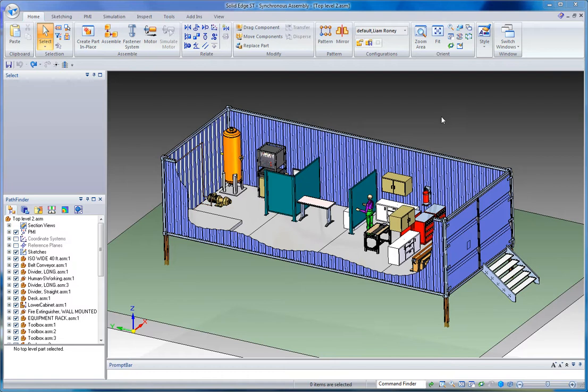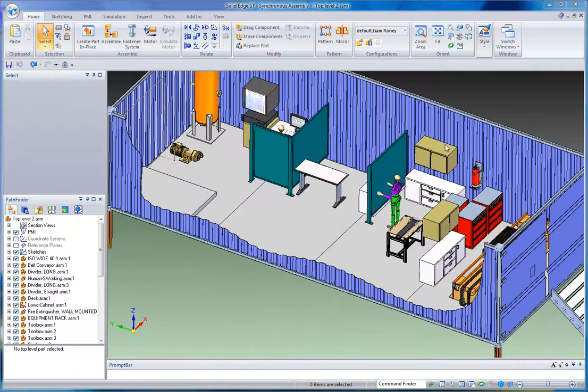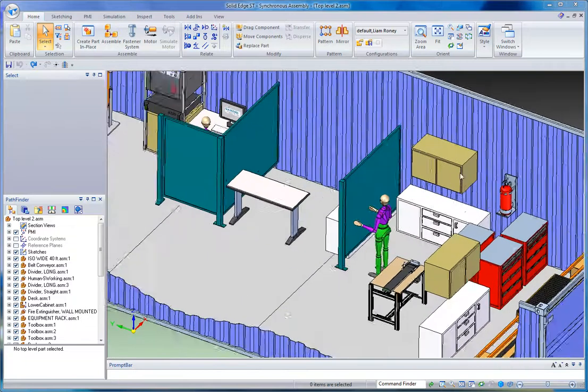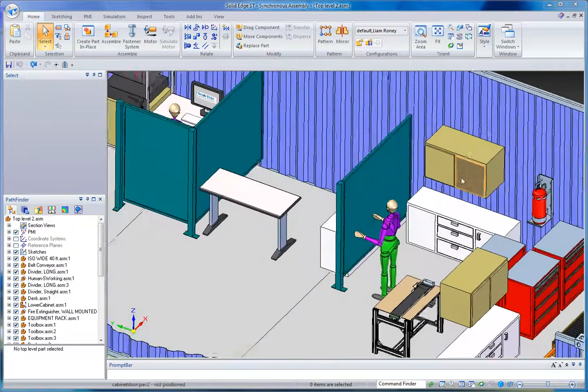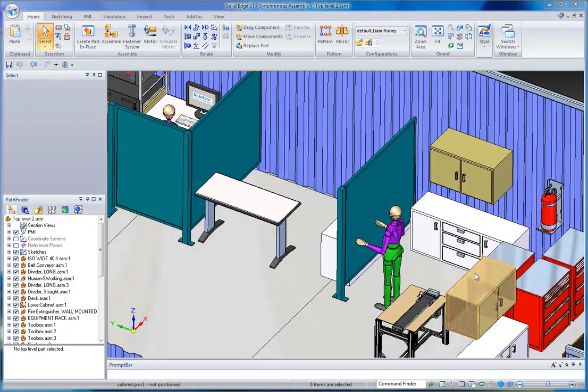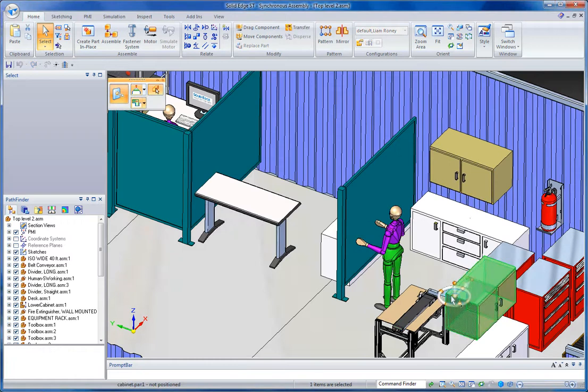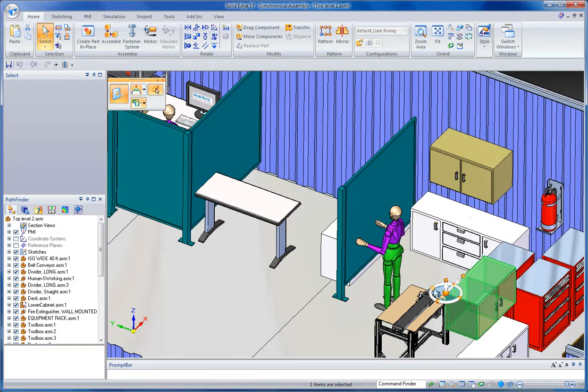Let's take a look at some tools in synchronous technology for manipulating parts within an assembly. If I click on a part in a synchronous assembly, I'm going to get the steering wheel, which I can snap to any key point in the assembly.